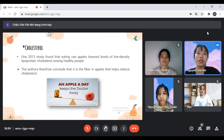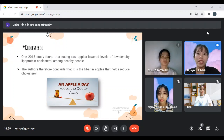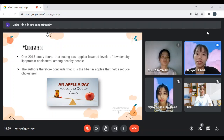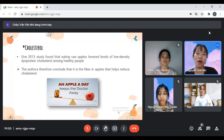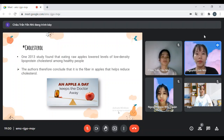Finally, there is cholesterol. Eating raw apples lowers low-density lipoprotein cholesterol among healthy people. The research suggests that it is the fiber in apples that helps reduce cholesterol. So from the benefits of the apple, we see that they are very good for health, like the saying: an apple a day keeps the doctor away.